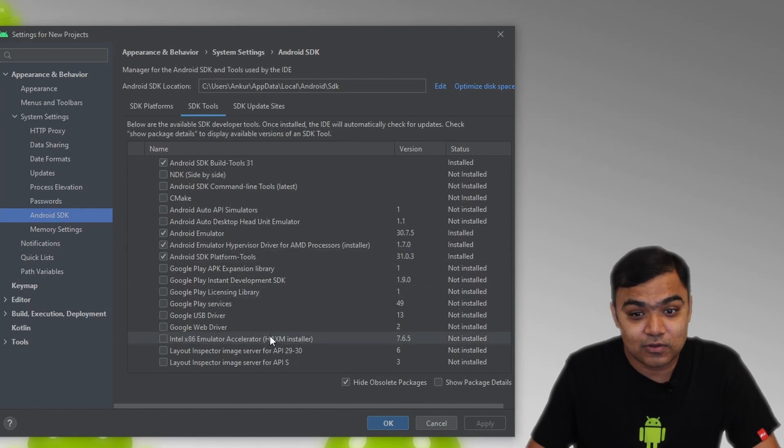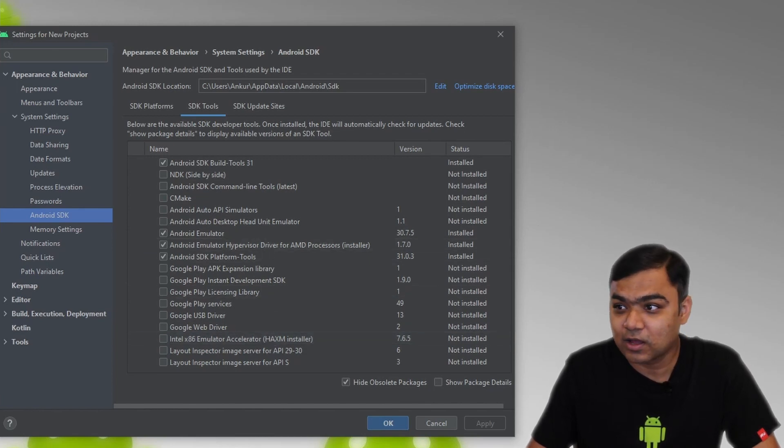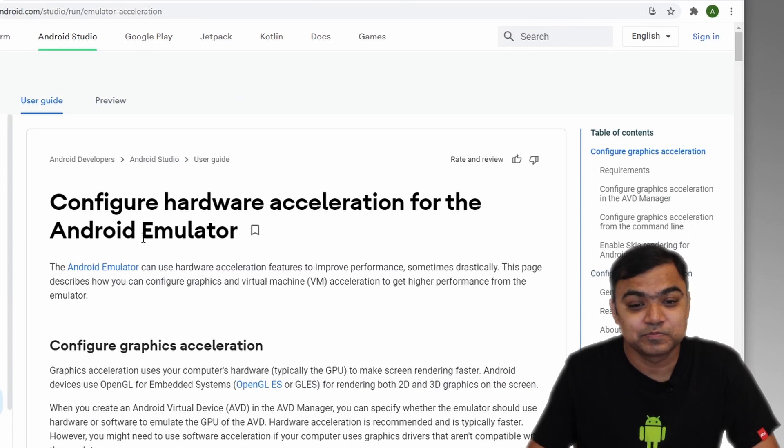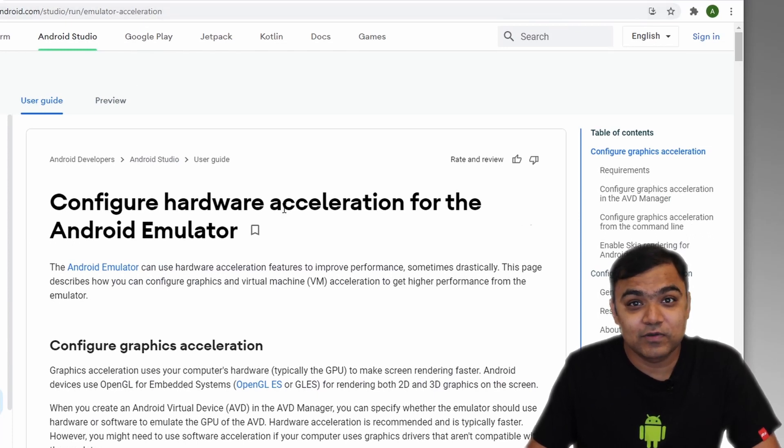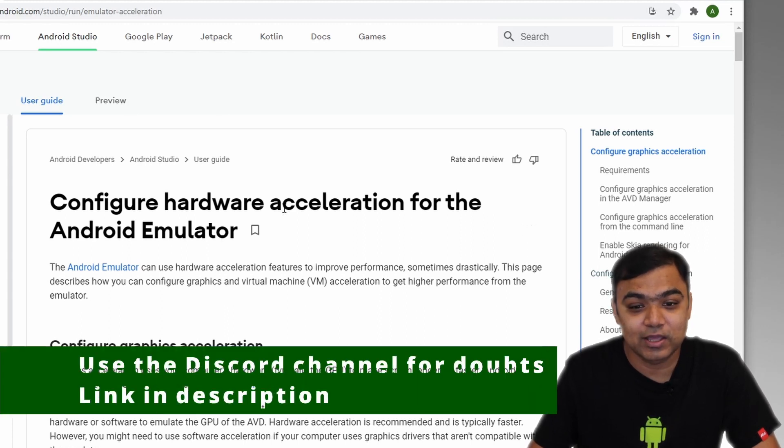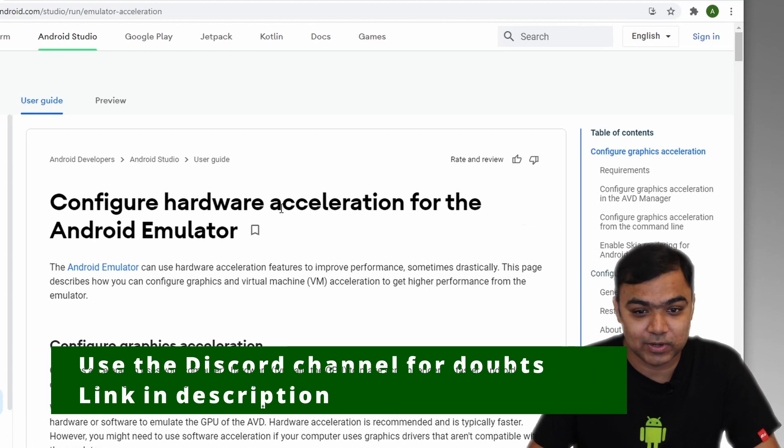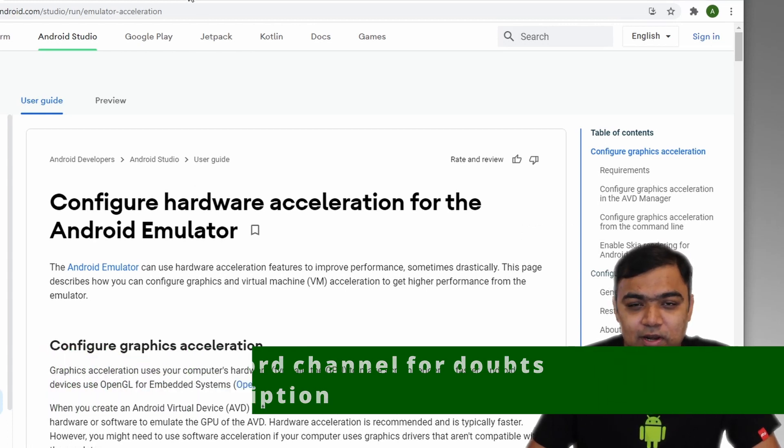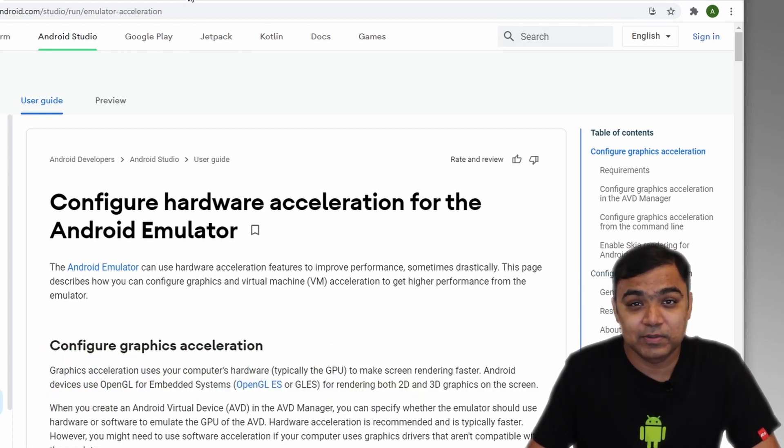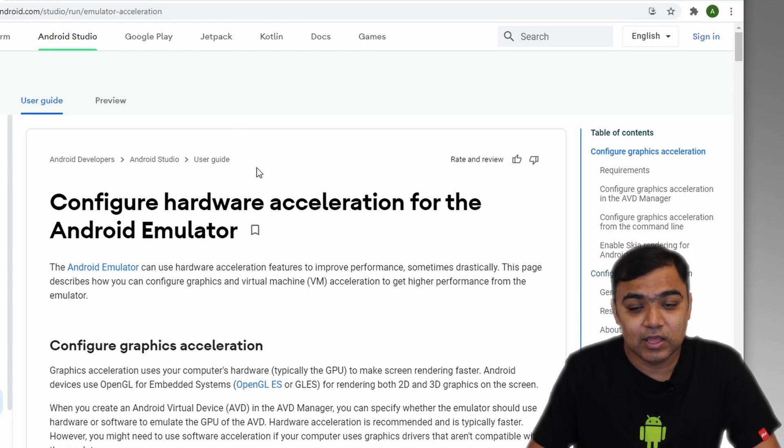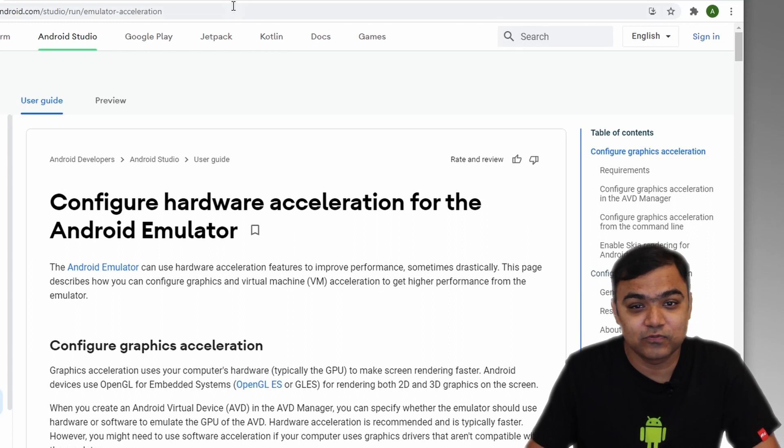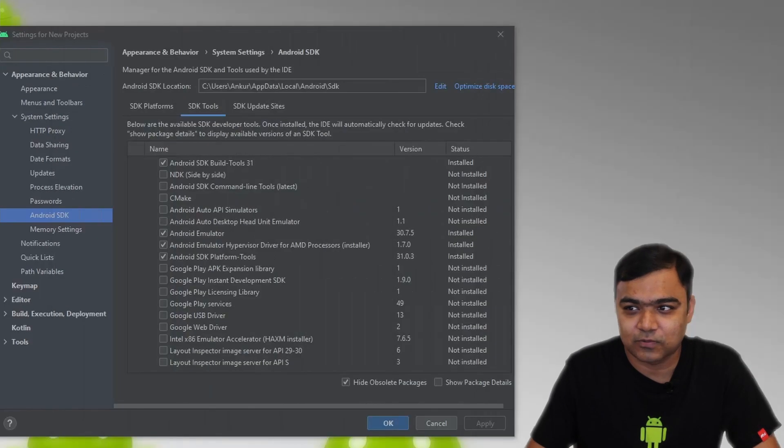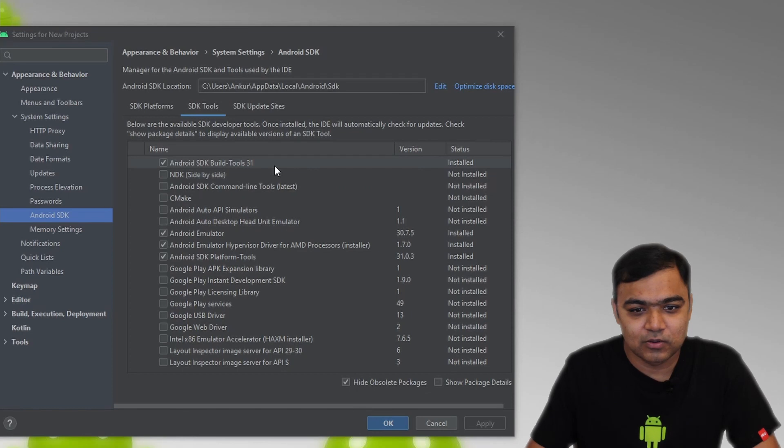If this is not installed due to some reason, please go to this link. I will have it in the description. Go to this link and figure out which of the steps are required for you to do in order to install these hardware accelerators properly. These steps are only required if you are developing solely on the emulator and you want your emulator to work well. If you are working with an Android physical device or an actual phone, then you can just skip these settings for now.